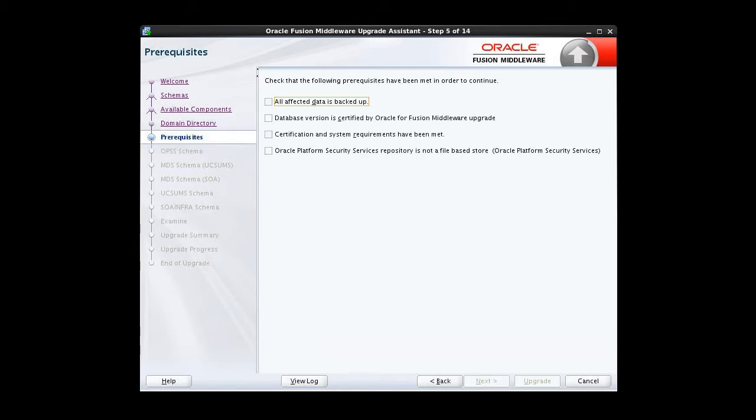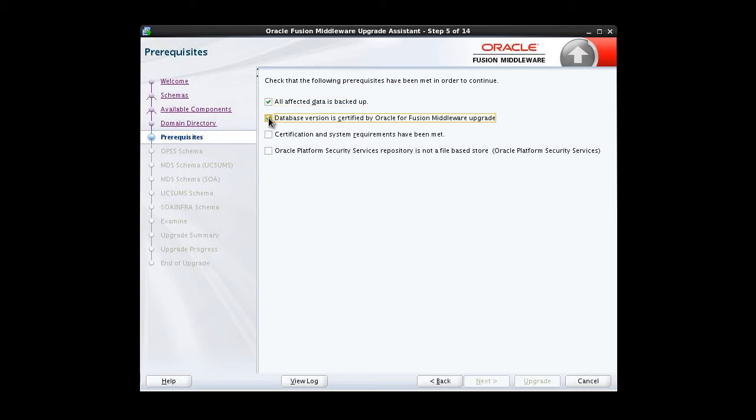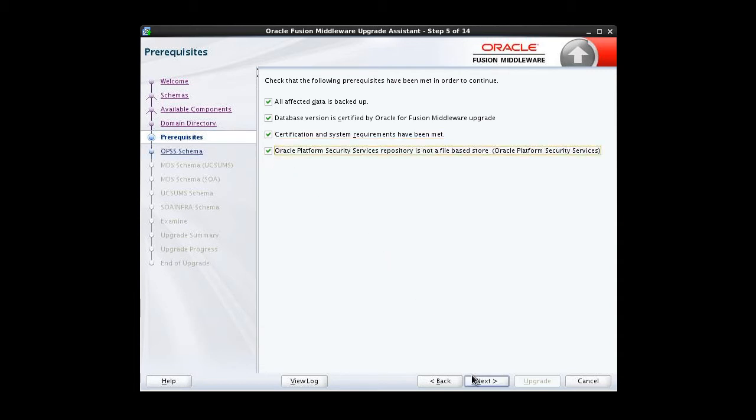The Prerequisites screen requires you to acknowledge that all prerequisites have been met before you continue with the upgrade. You must check each of the boxes before you can continue. I've backed up my 11G installation and instance data. I've checked the Interoperability and Compatibility Guide and verified that my database version is certified for this upgrade. I've verified my system meets all requirements for this upgrade to 12C. And if I had a file-based OPSS, I've converted it to a database policy store.